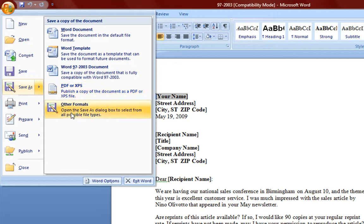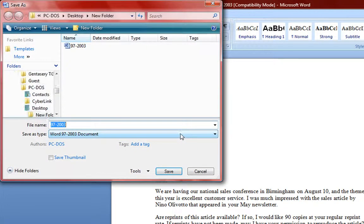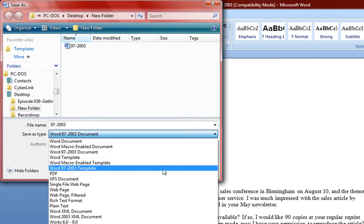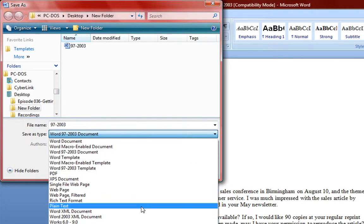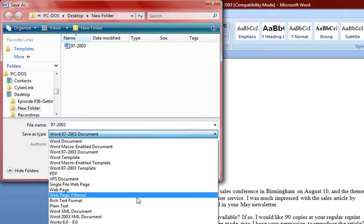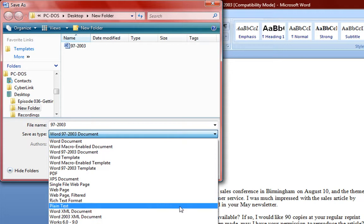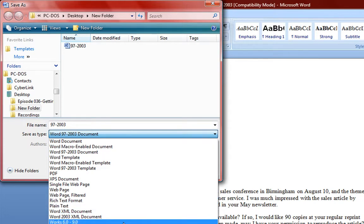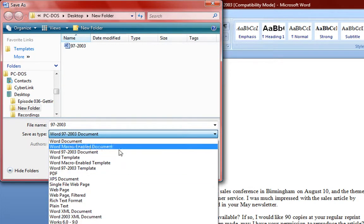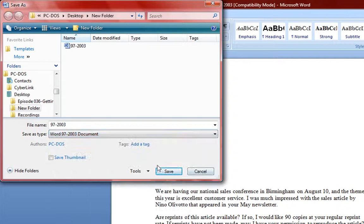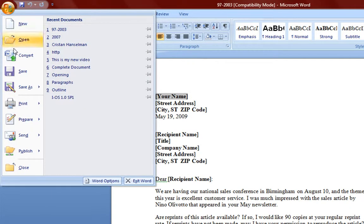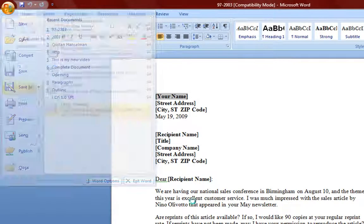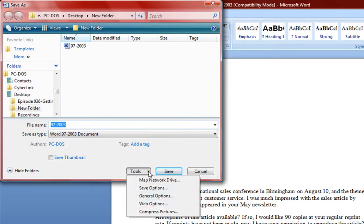And PDF and XPS we will get to that in the next video. Other formats you can save as, various web page, web page filter, rich text format and all these other formats here you can save as. As well as you can have some tools here. You want to look at those tools.